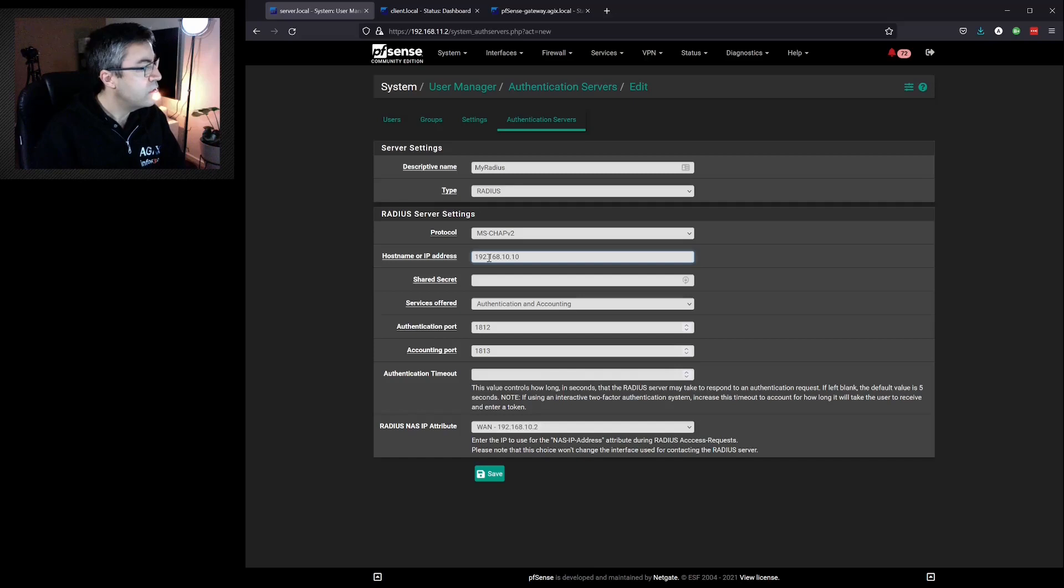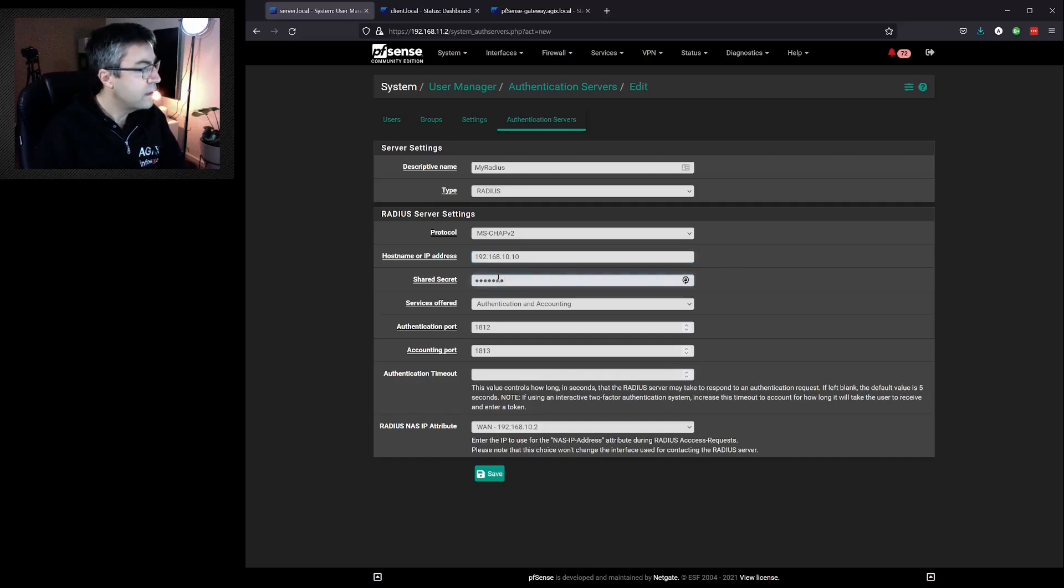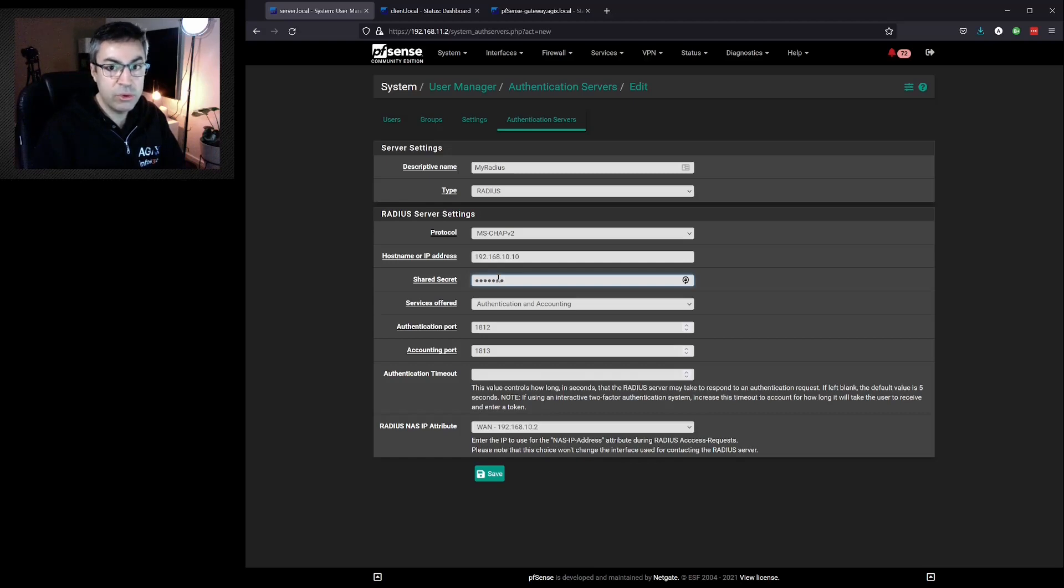The IP address of the RADIUS server. The secret. Whoever configured your RADIUS server will know what your secret will be.